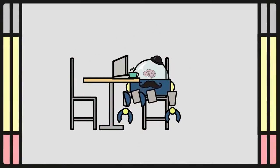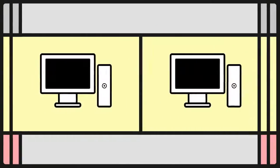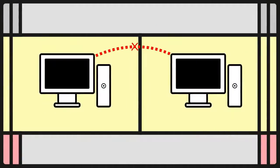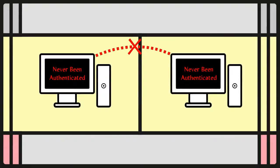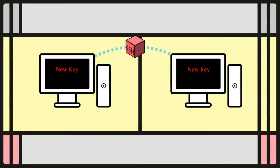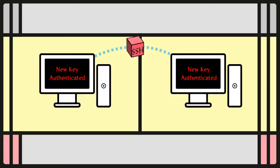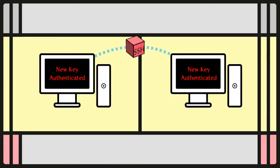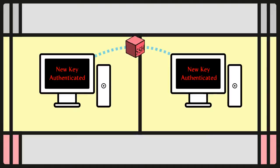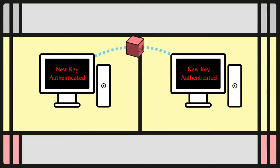However, this is possible only if the two sides have never authenticated before. As SSH remembers the key that the server side previously used, the SSH client raises a warning before accepting the key of a new, previously unknown server. Password authentication can be disabled.